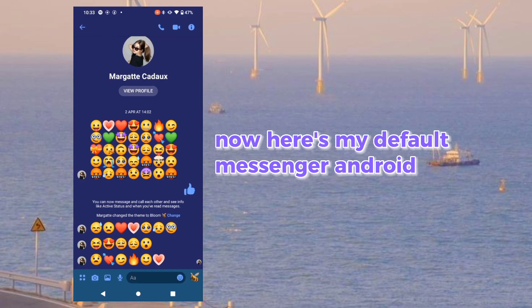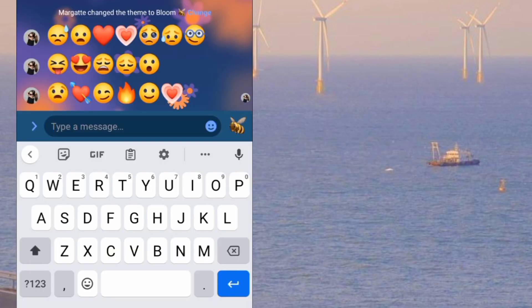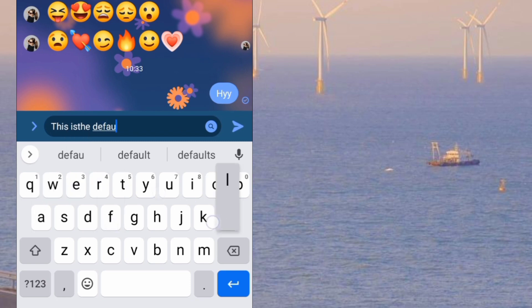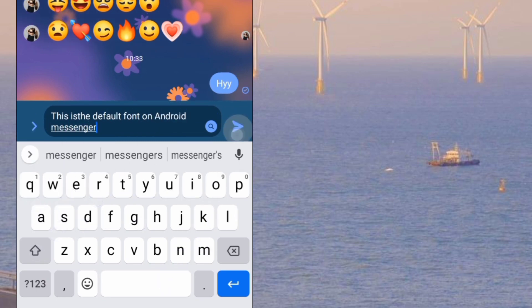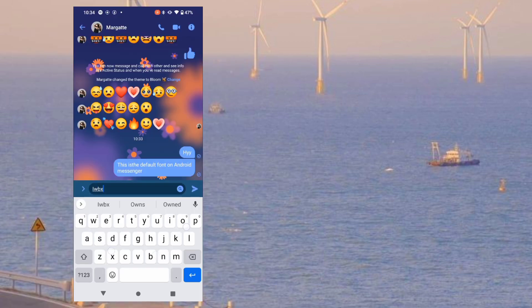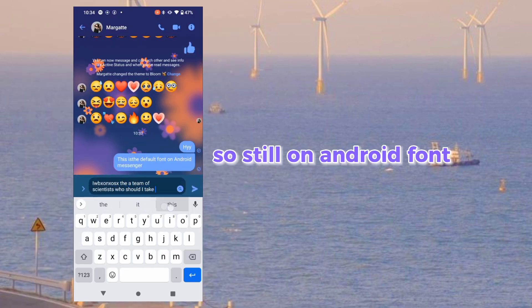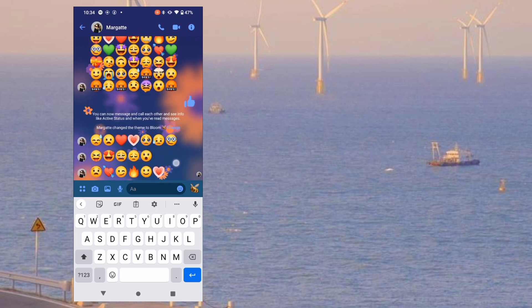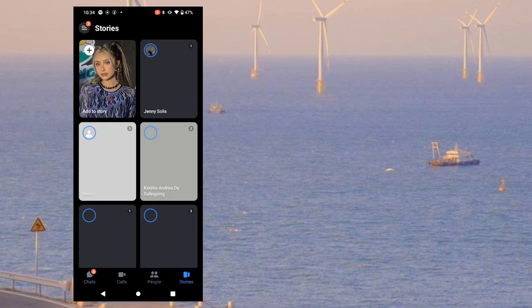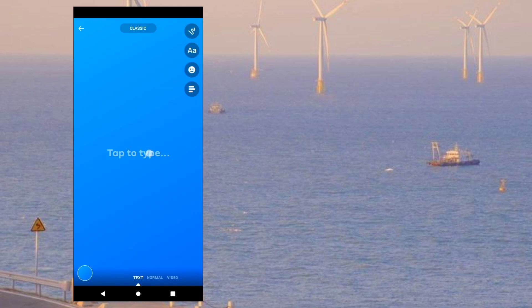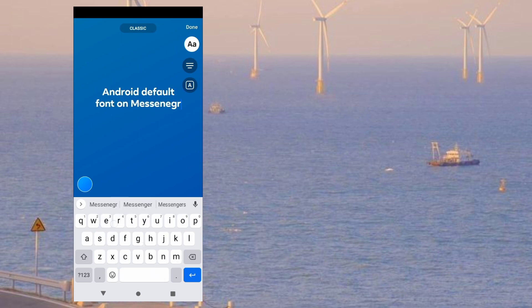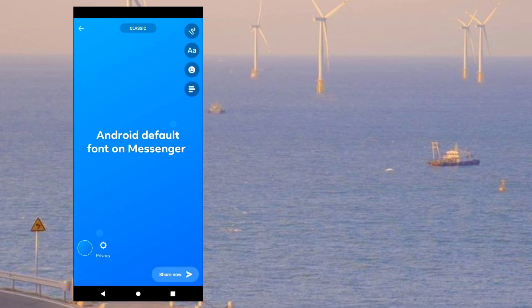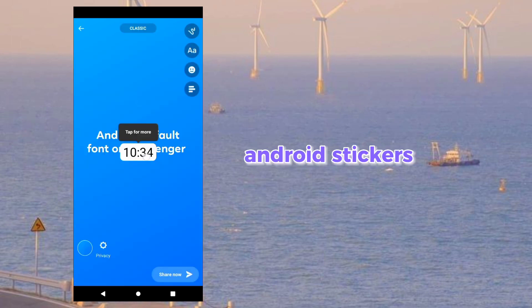Here's my default Messenger on Android. It's still on Android font. Same on Stories — it's still on Android style. And Android stickers as well.